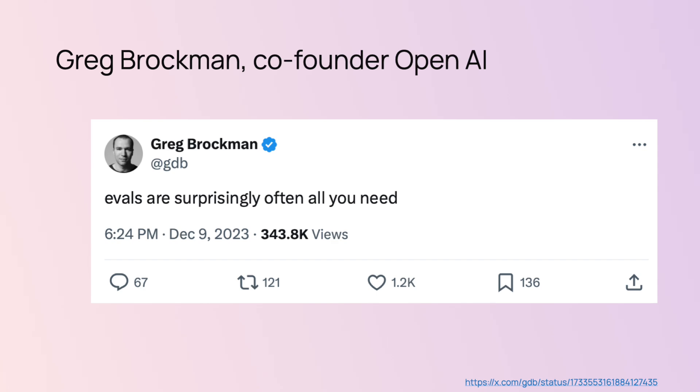Some even say evaluations are surprisingly all you need. Why are they so important? Well, they help you move faster, they help you prevent failures, and they help you deliver value to the users.